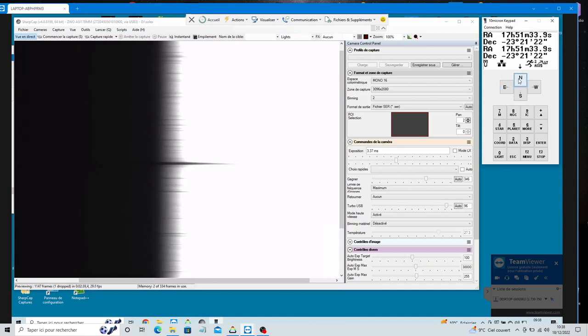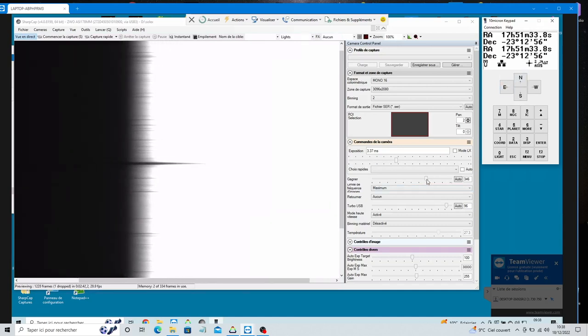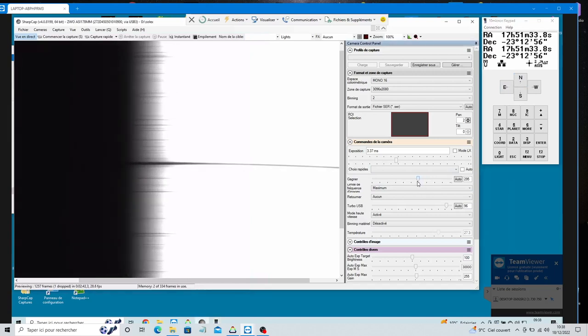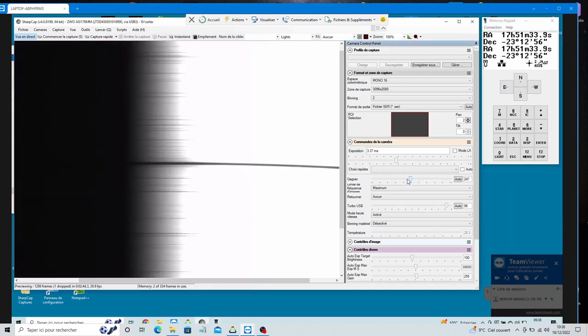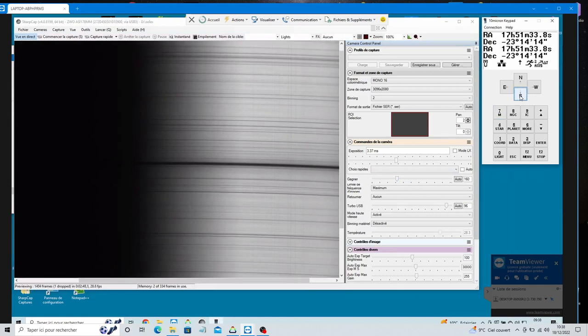We act at present on the axis north-south, by pressing the north and south buttons, we position the spectrum in the center of our sensor. We decrease the camera gain.